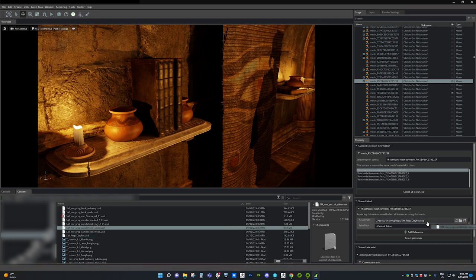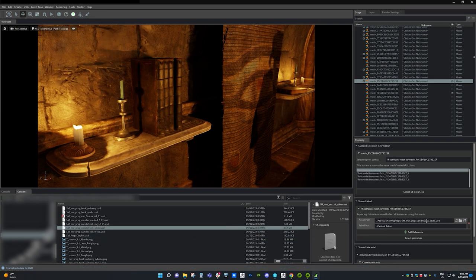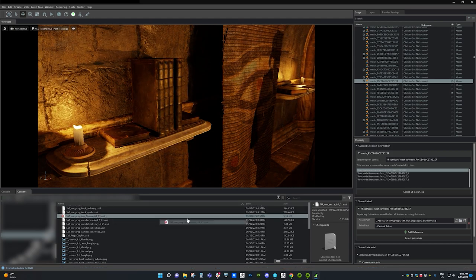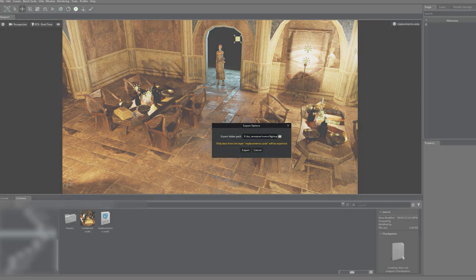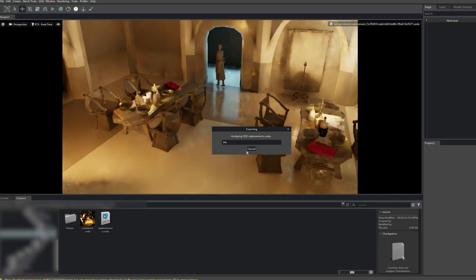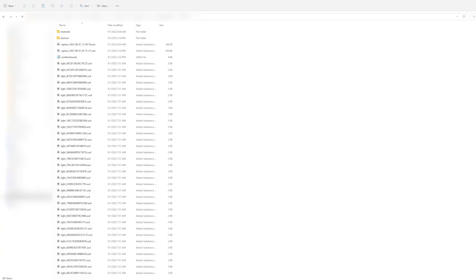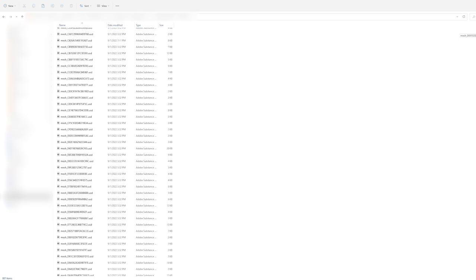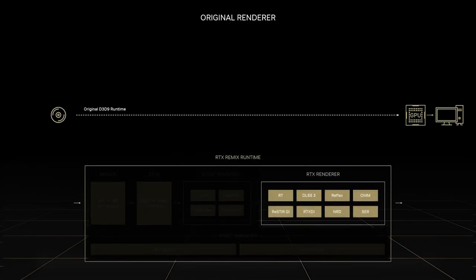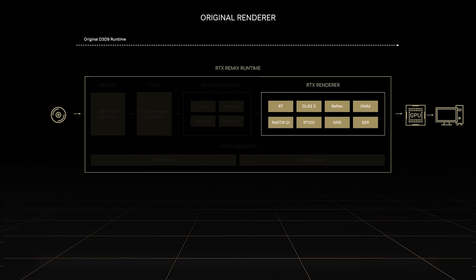Remix also makes it incredibly easy to add new assets to a scene or switch assets at will. Watch as I change every instance of an asset across the whole game. With our remaster complete, we can export the full RTX mod and see it in action. The exported mod comprises all the USD files we've changed, in addition to the RTX Remix runtime. The Remix runtime will switch out the original game assets in real time, all while adding path-traced rendering powered by RTX for beautiful graphics, DLSS 3 to boost framerates, and Reflex to improve responsiveness into the game.